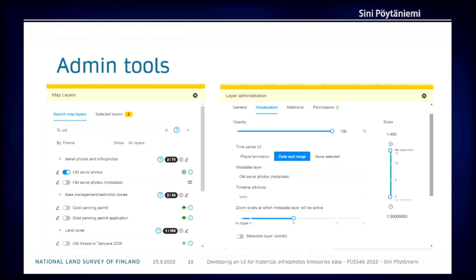This is our admin tool. You can see the selections you can make when adding a WMS layer with a time dimension. You can select an animation player for a continuous time series. For this purpose, we created a new mode that handles these historical photos. You can select another layer registered in Oskari as the metadata, to provide the vector features used to update the user interface showing which years have photos.